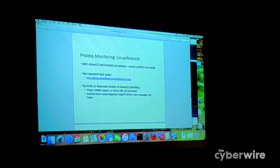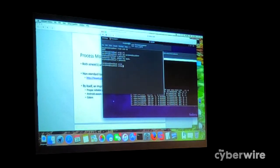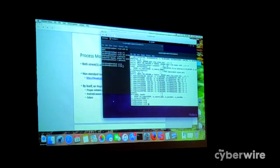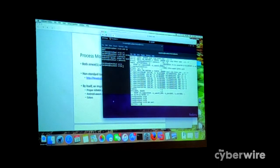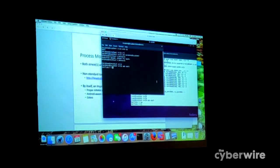Both strace and ltrace have problems — they can't block and they're pretty rigid. I'd like to offer something I originally wrote for Android called JTrace, created because at the time there was no strace for ARM64. JTrace does the same as strace, but it's Android-aware and pluggable — extensible via a plugin API.